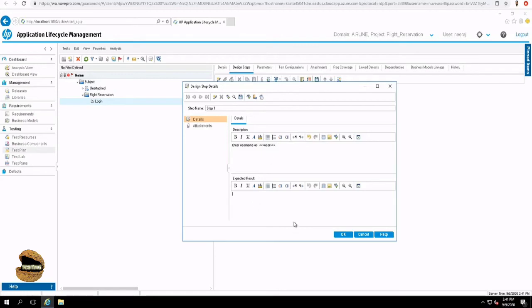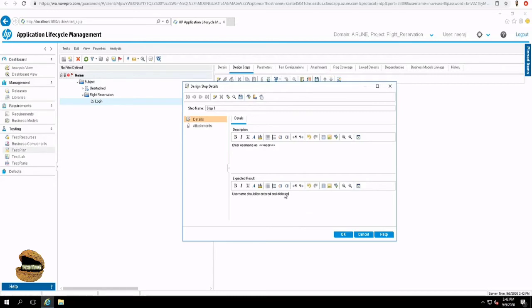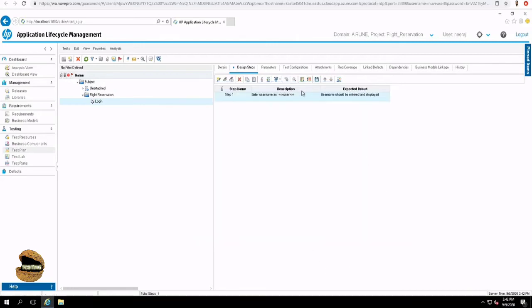Now you see three angular brackets on both the sides, which shows that this is a parameter. What is the value of it will be displayed when you come to the test lab and execute your test cases. So right now you can only see the parameter name. Also, let us fill the expected result here. It says username should be entered and displayed. And say OK. So your first step is now added and you can see that very well.